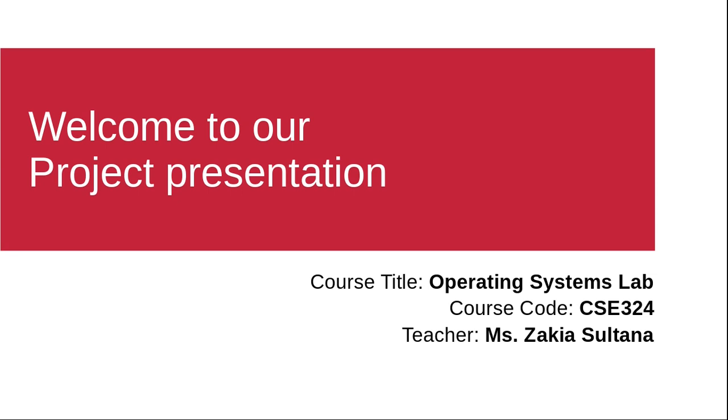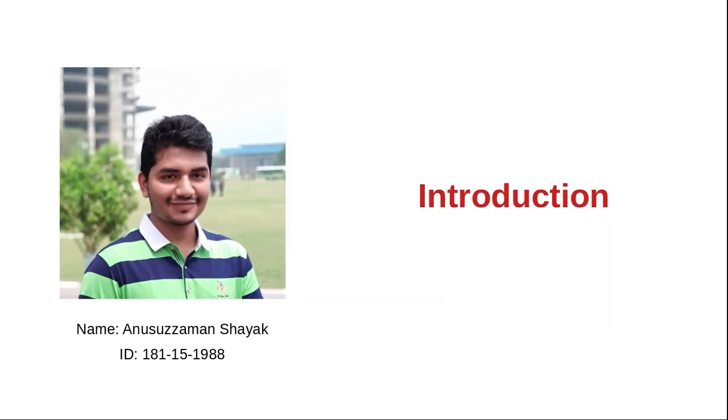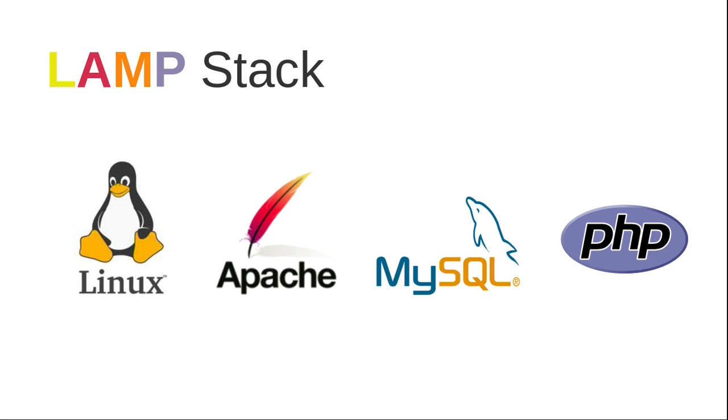Assalamu alaikum, welcome to our project presentation for operating system lab. Our course teacher is Miss Zakiya Sultana, section PCD, group number four. The topic for our project is setting up web server. Our group members are myself, Anisu Jaman Shayek, my ID is 181151988, Asan Habib, and Hadhi Himmel.